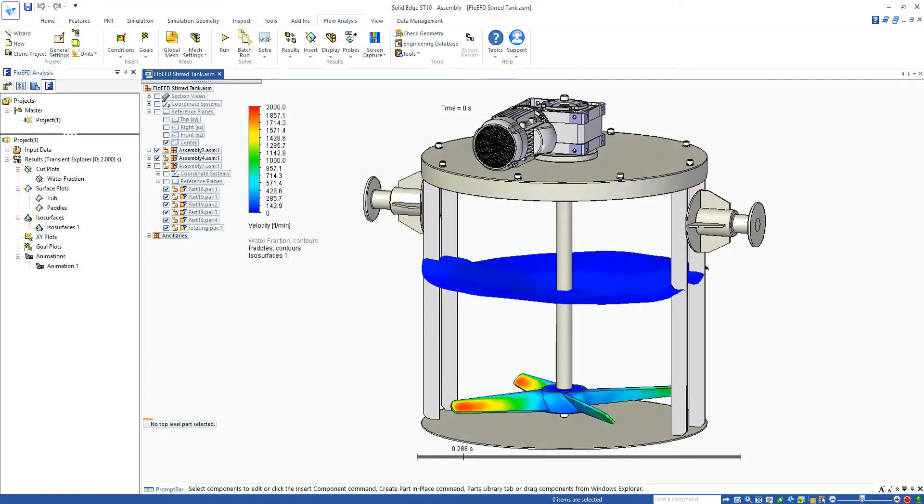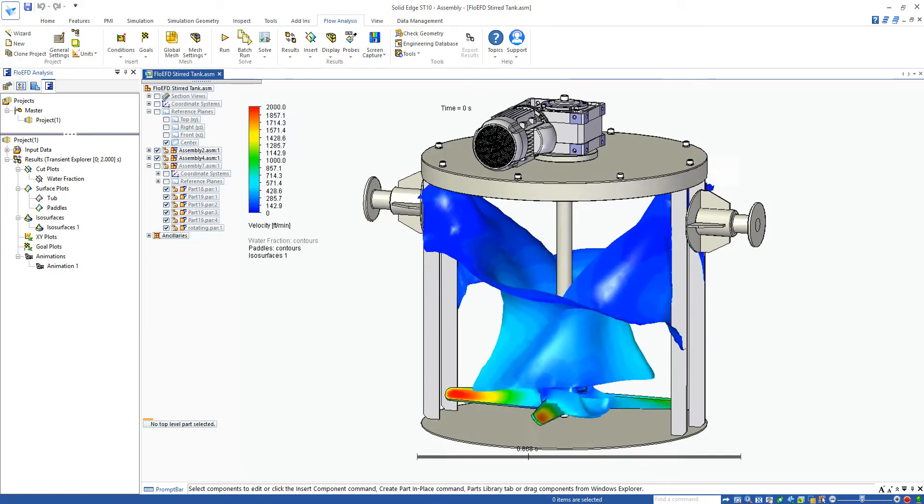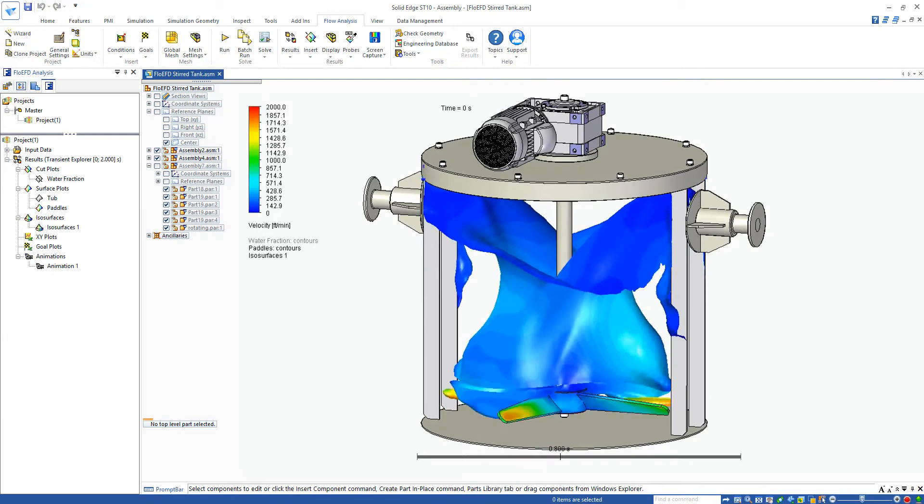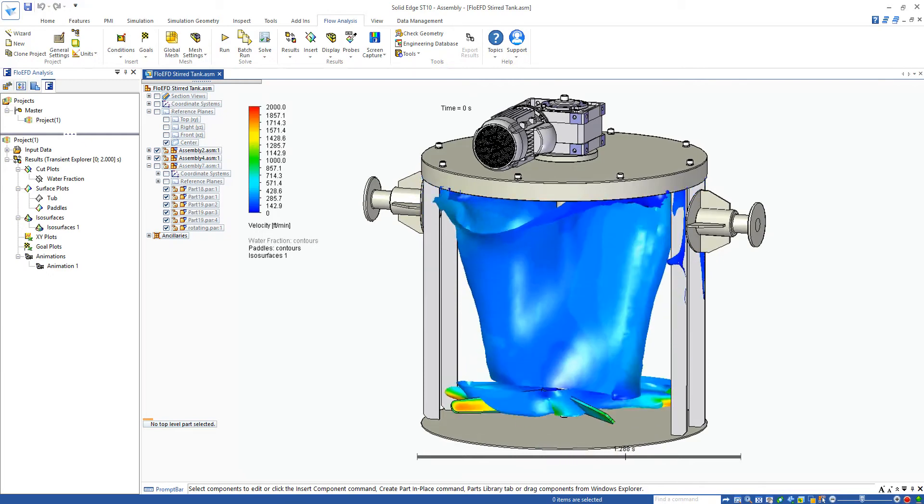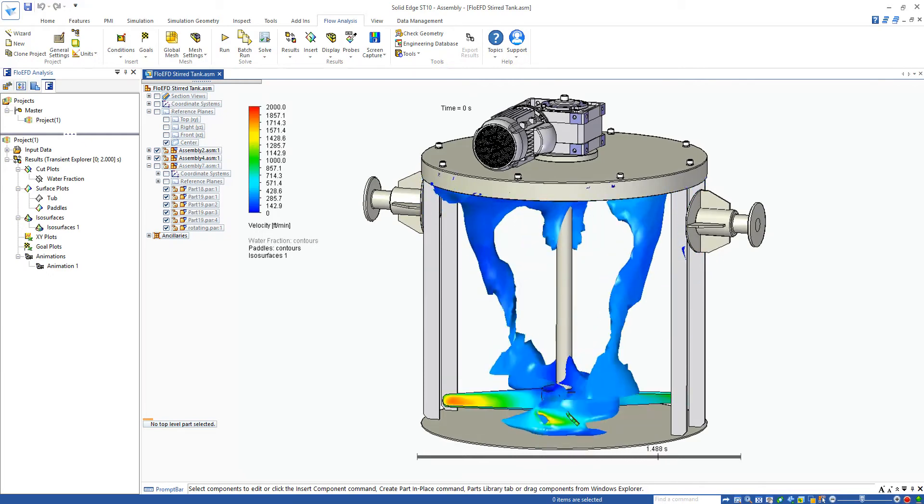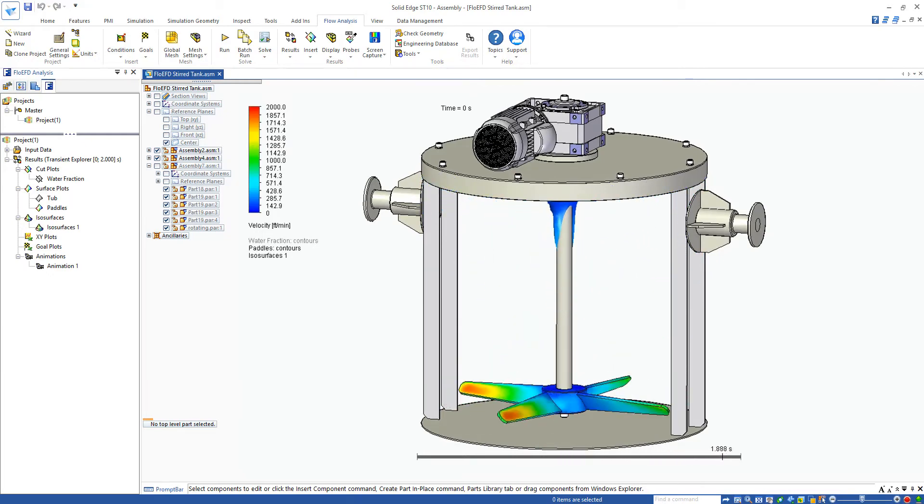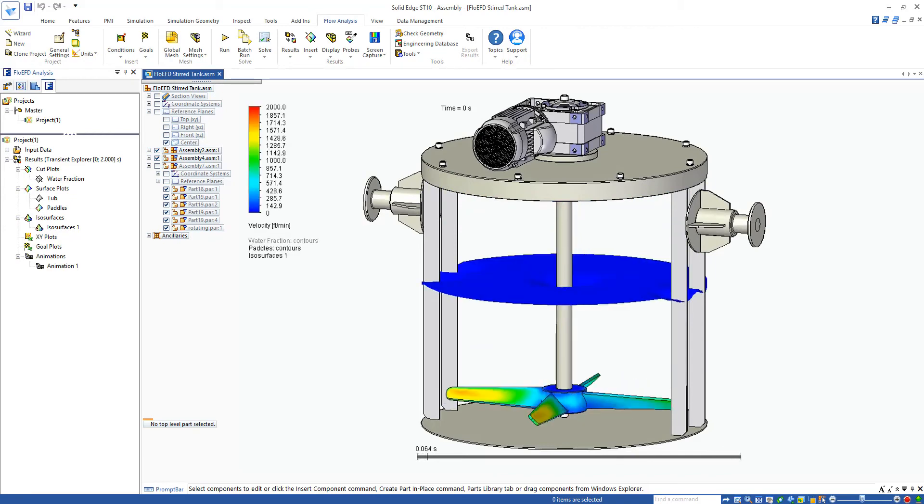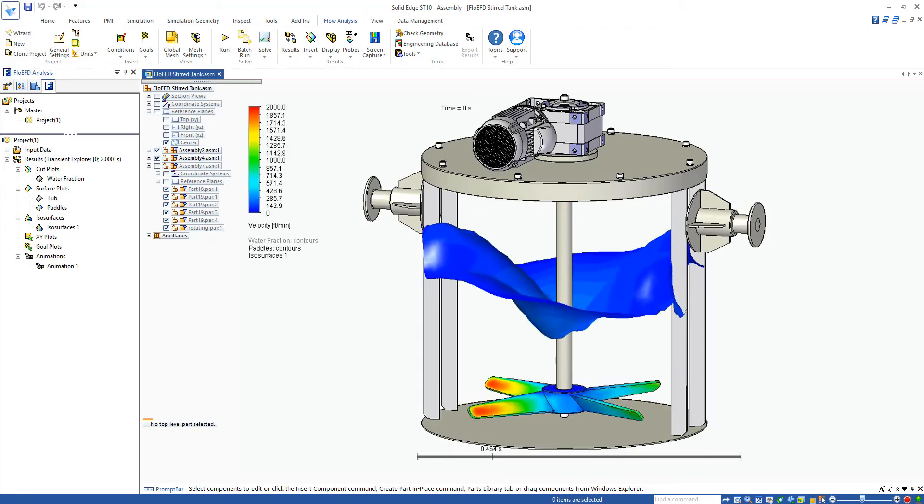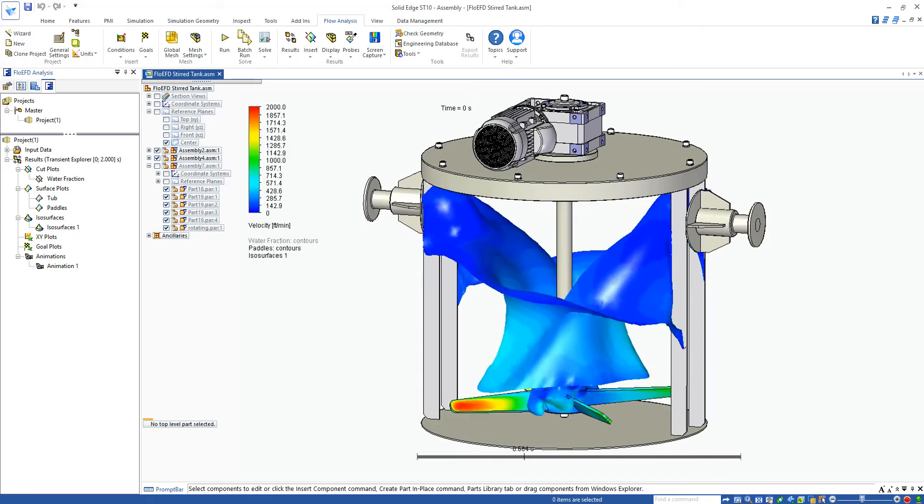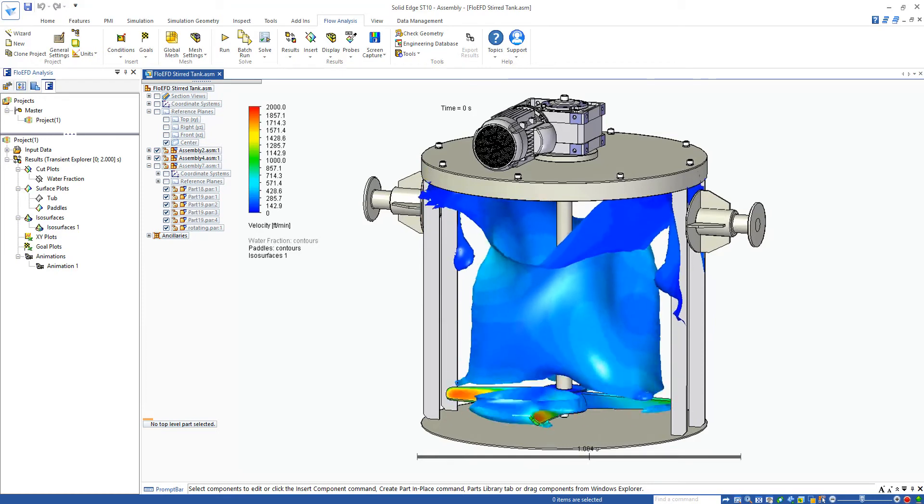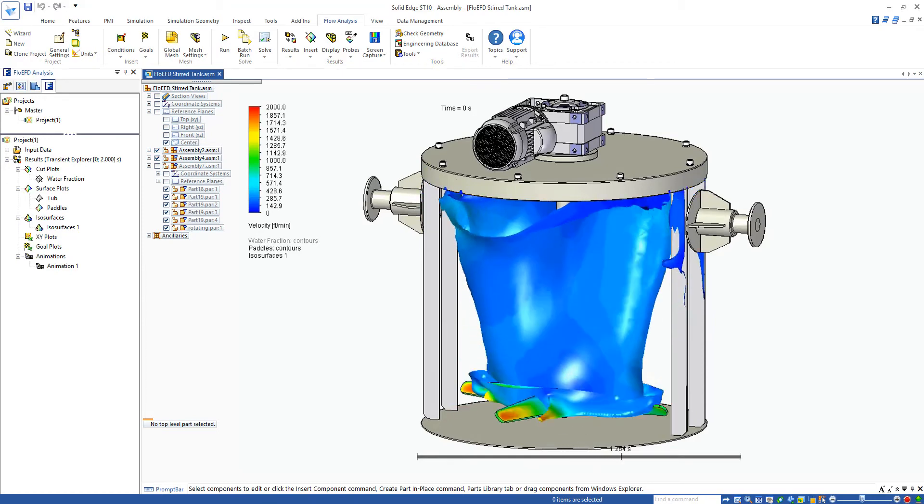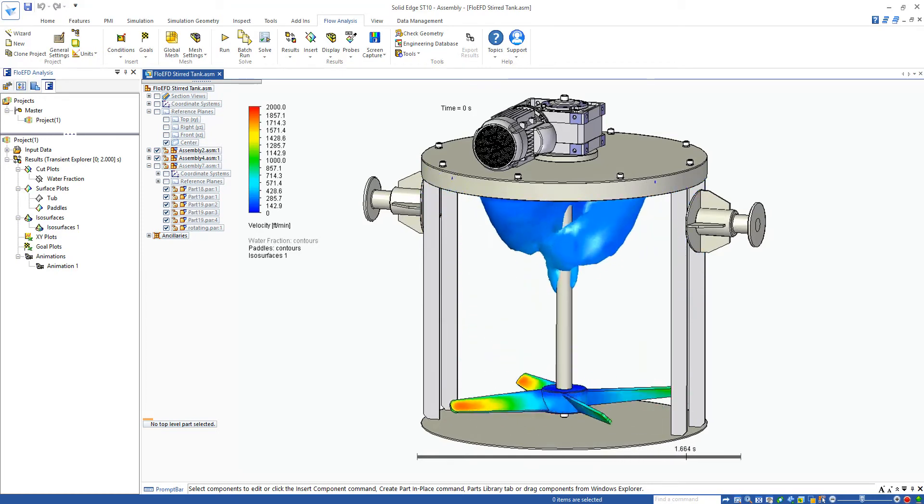Now let's have a look at an ISO surface showing where the boundary of the water lies. This moving surface gives an indication of the mixing plane in the tank. At the start it clearly divides the two fluids, but as the transient progresses we can see the chaotic mixing until there is no mixing plane as the two fluids have been homogeneously mixed.